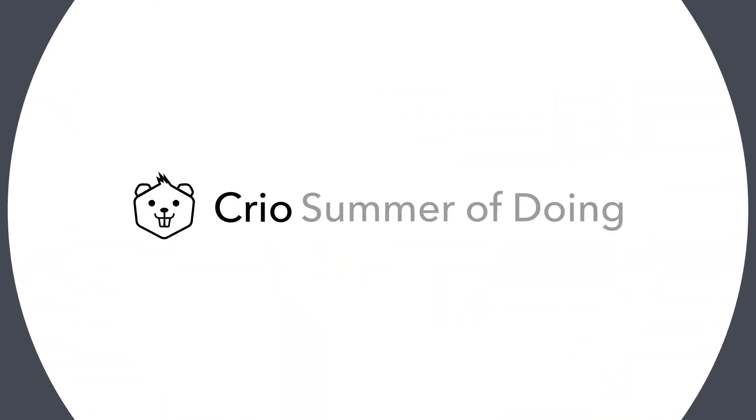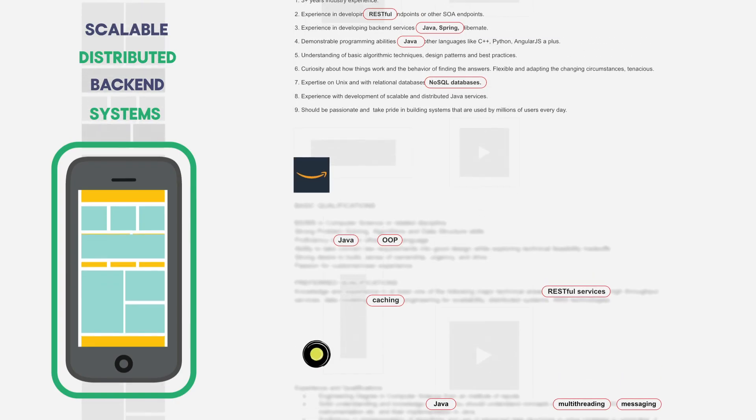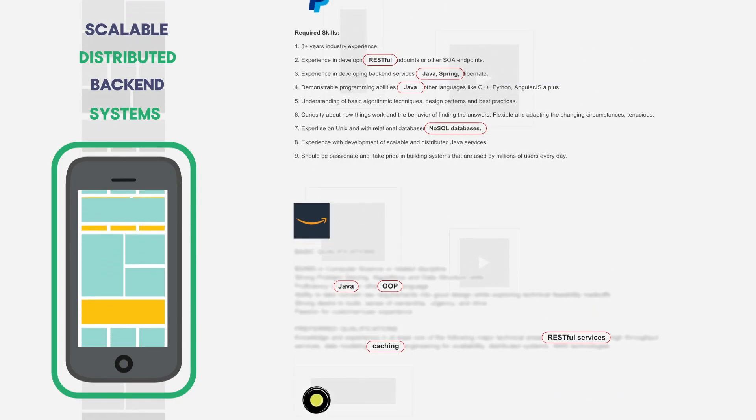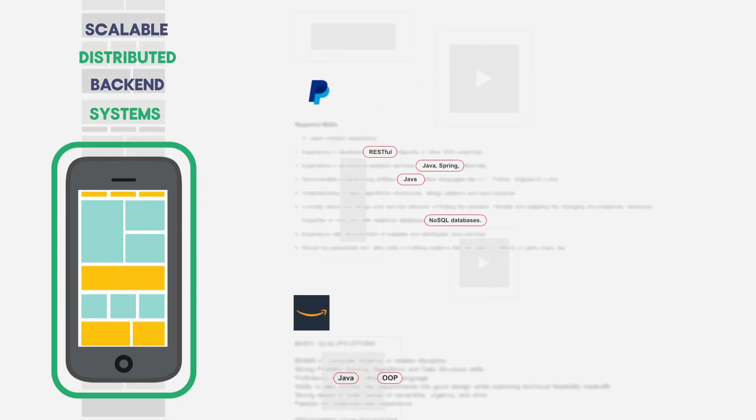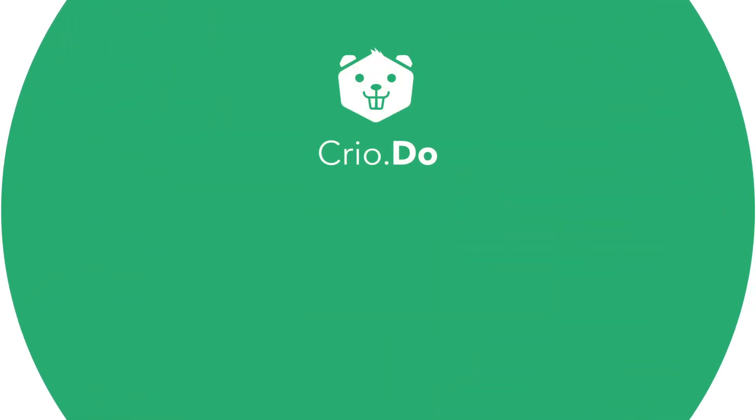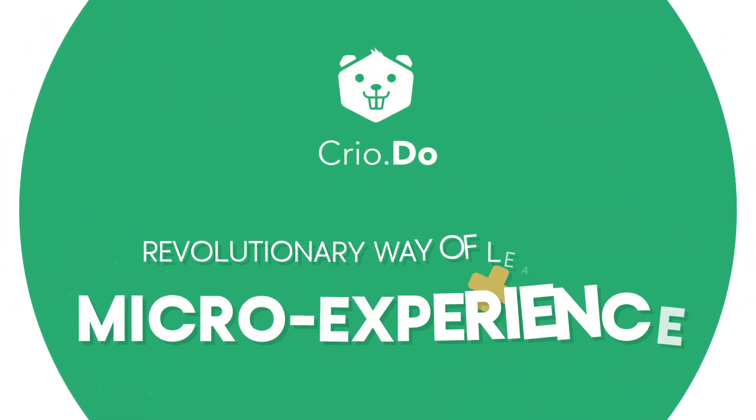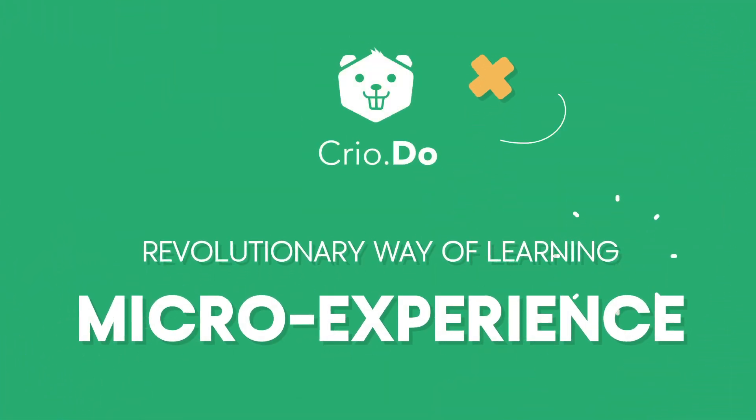In Crio's Summer of Doing, you will get a flavor of what it is like to be a distributed systems engineer through an exclusive micro-experience.